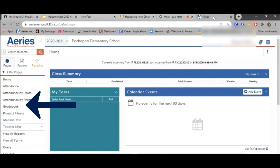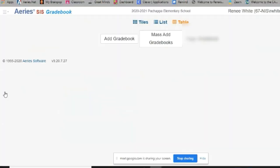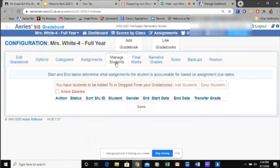Click Gradebook. Next click Add Gradebook. You will need to name your gradebook, select Full Term, and click Save.